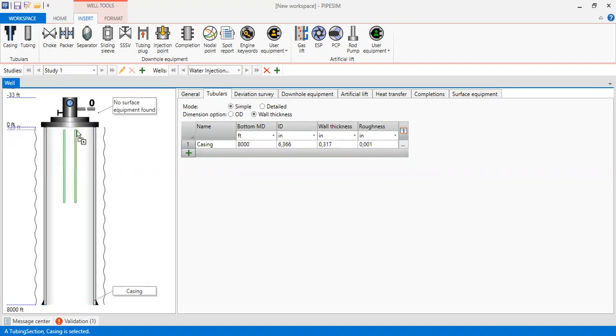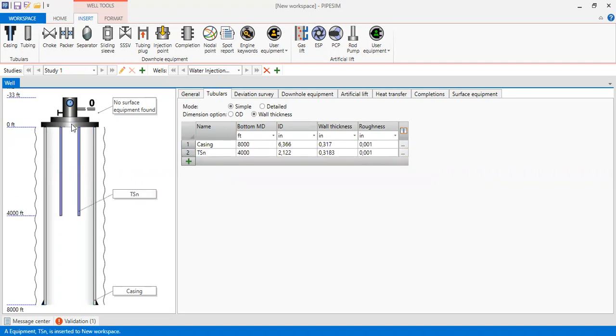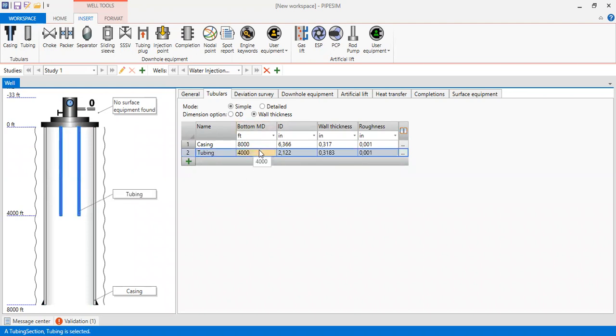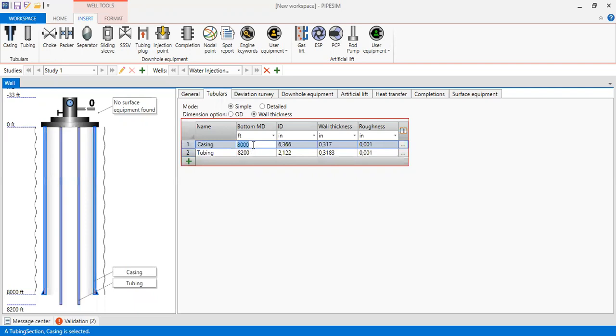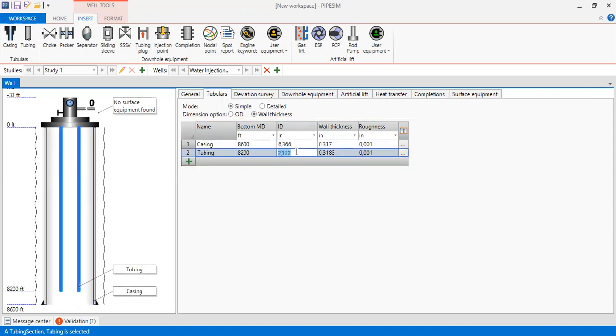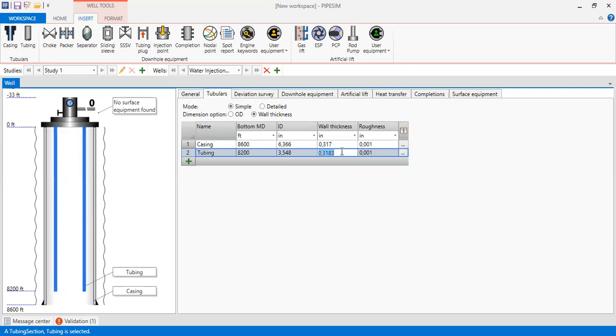And then we add our tubing. We can drag this icon to here and set it. We call it tubing. The bottom of our tubing will be located at 8200 and we need to revise it. The bottom of our casing will be located at 1600 feet. And then for the internal diameter of our tubing, 3.548 with wall thickness of 0.226 and roughness of 0.001.